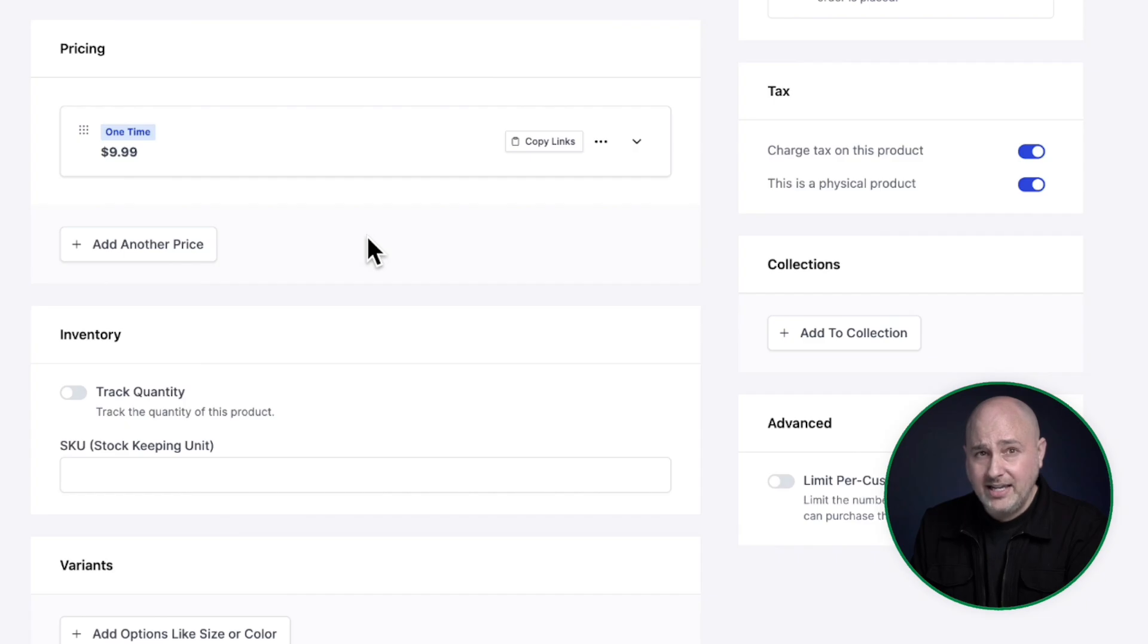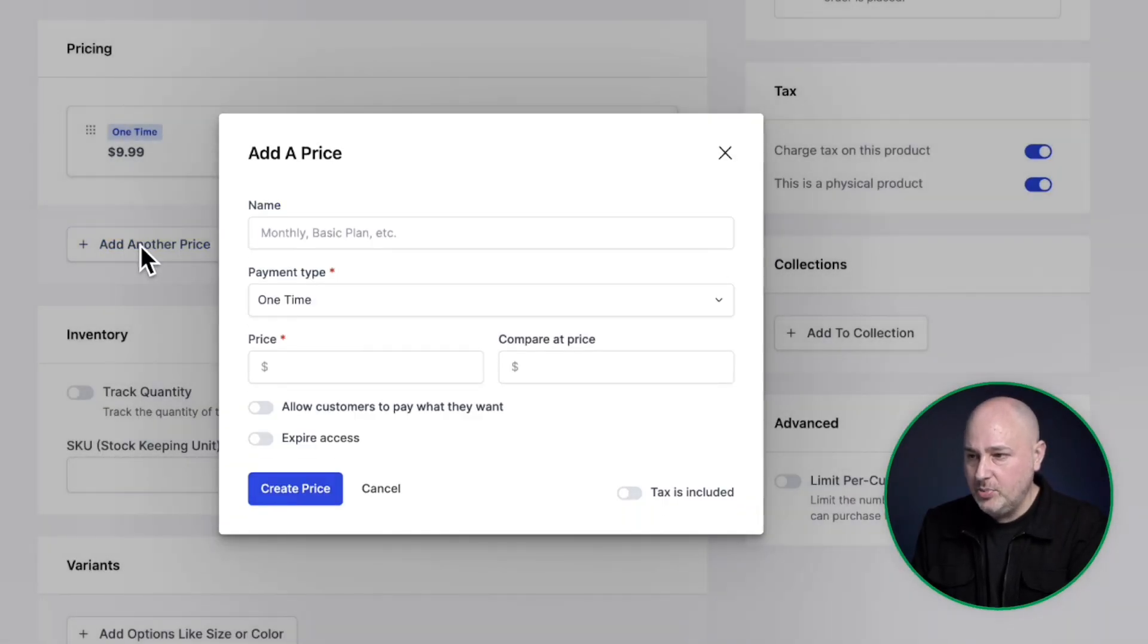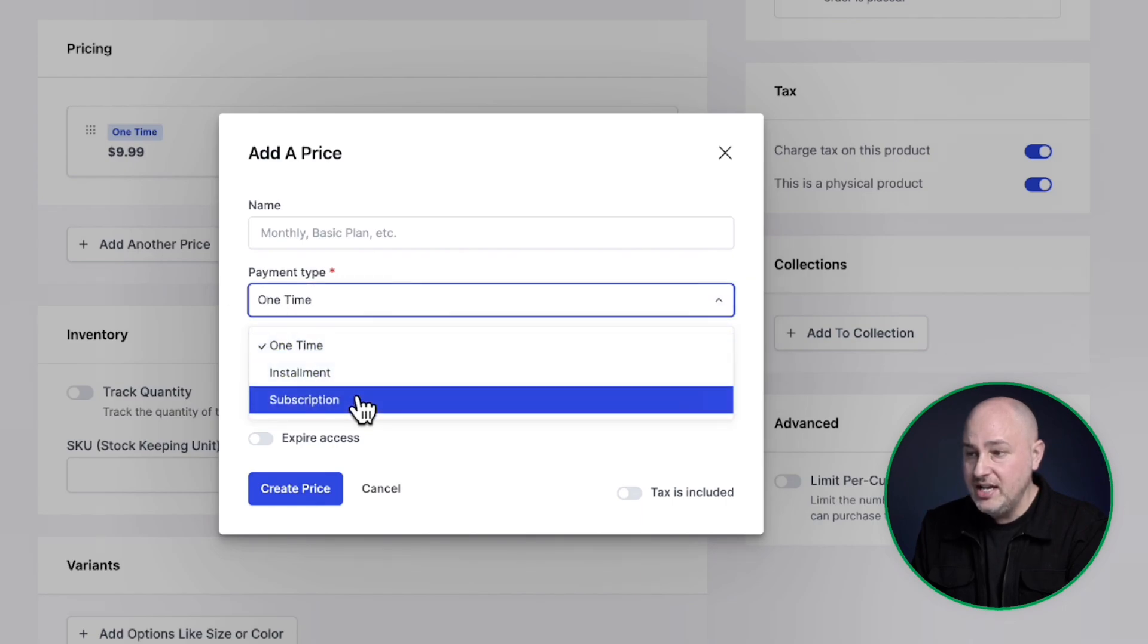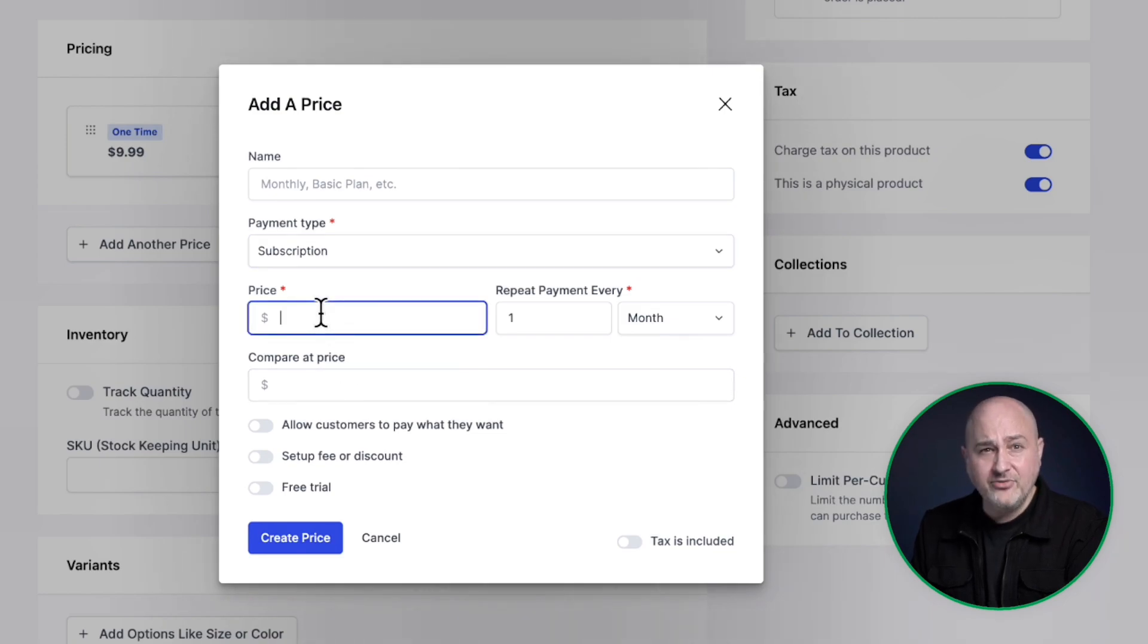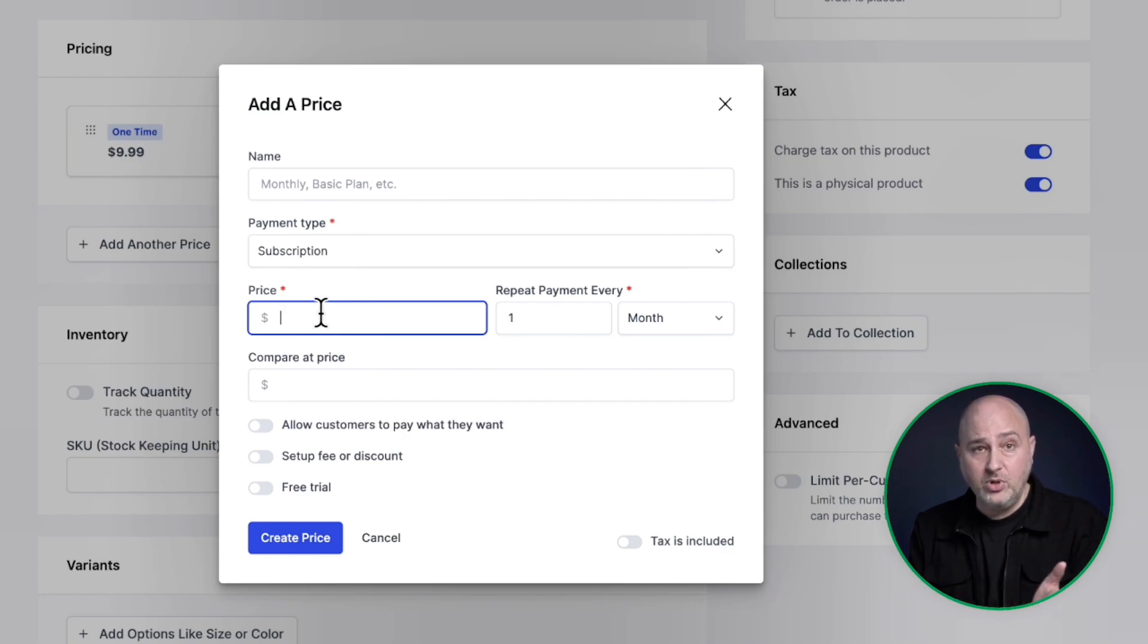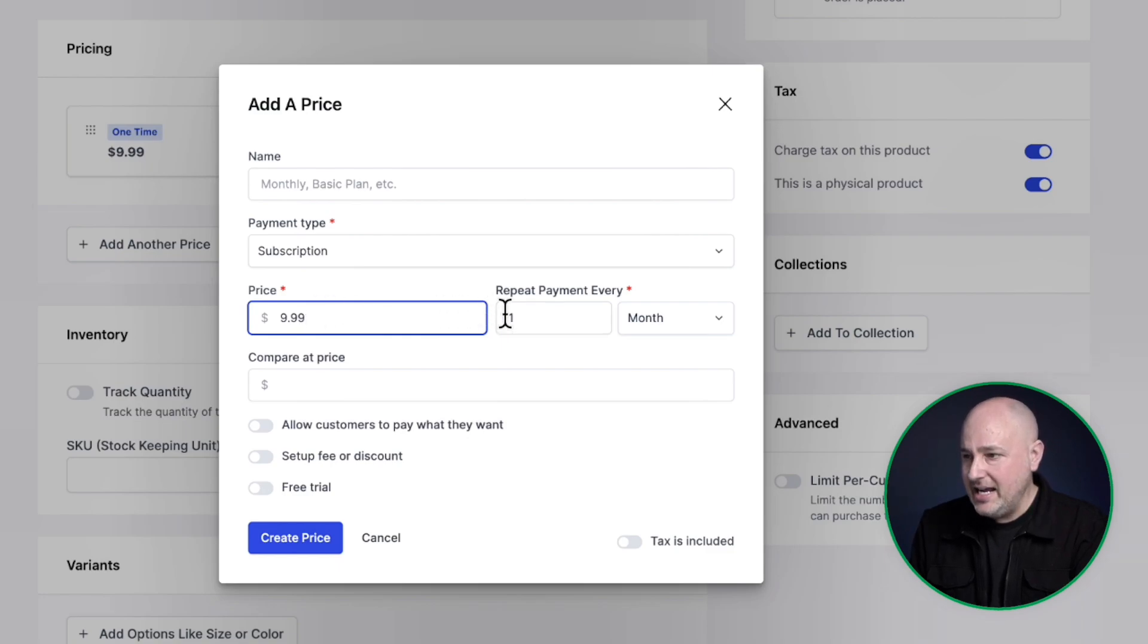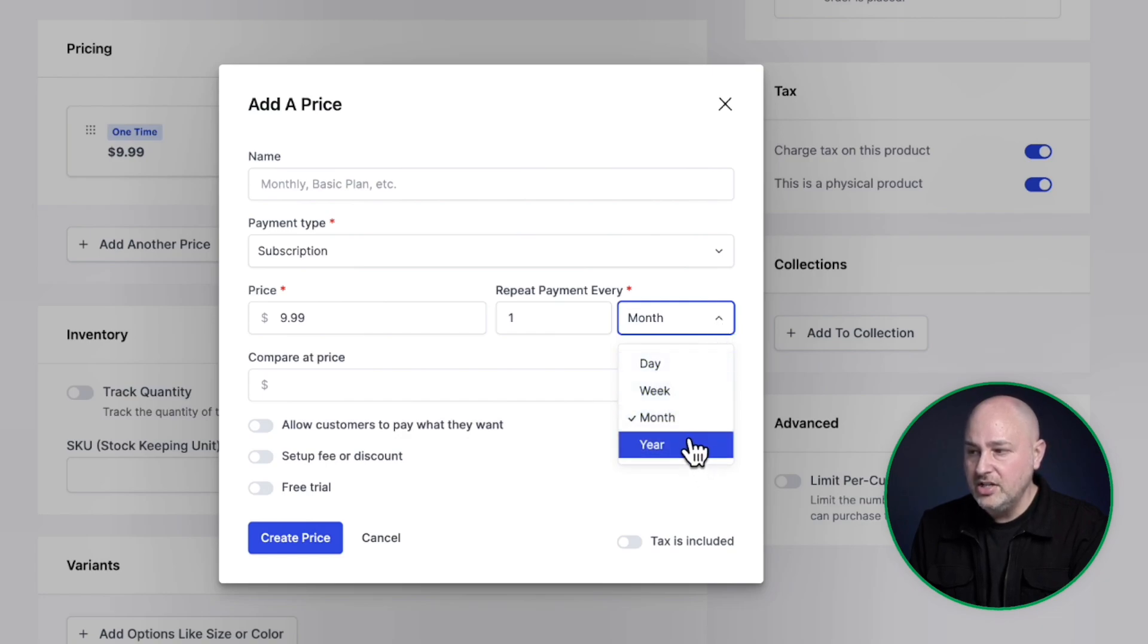So the next one is creating a subscription. So I'll click right here. It says add another price. And for payment type this time, instead of one time, I'm going to choose subscription. And subscriptions have a price and a term. So the term could be weekly, monthly, or whatever interval of time that you want. So for this, let's charge $9.99 and let's do this every month. And here is the option to choose between day, week, month, or year.